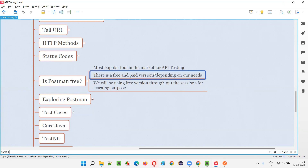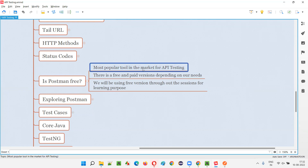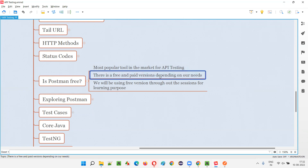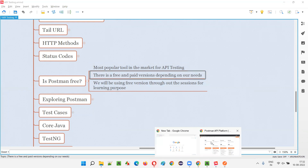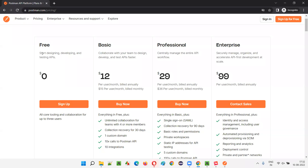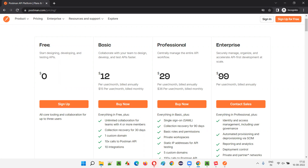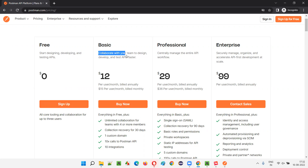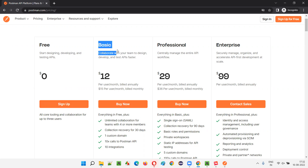Postman is the most popular tool available in the market for API testing. For learning purposes, you don't have to pay any license amount — they provide it for free. If you want to individually test or learn, it's free. But if you want to collaborate with your team to design, develop, and test APIs faster, then you have to go with at least the basic paid version.